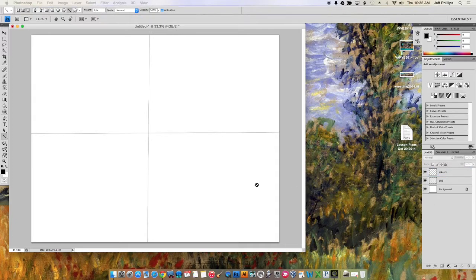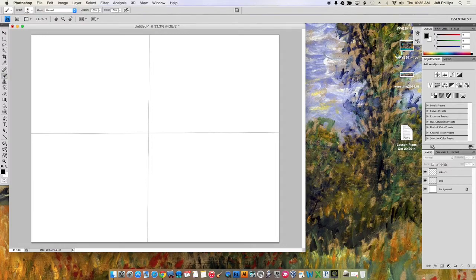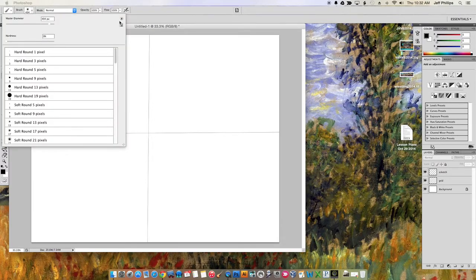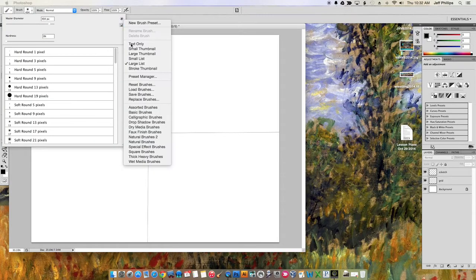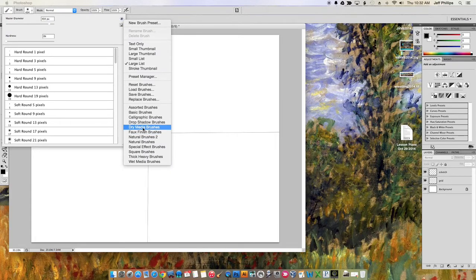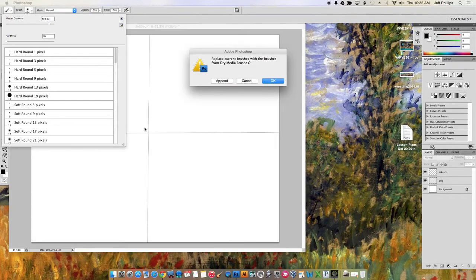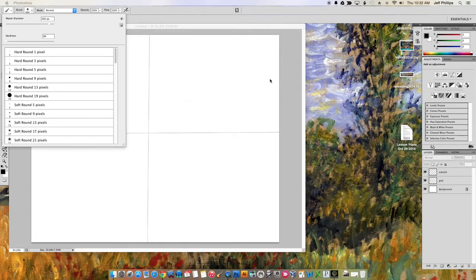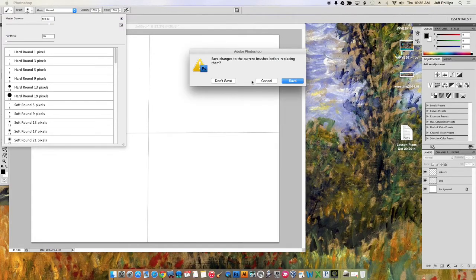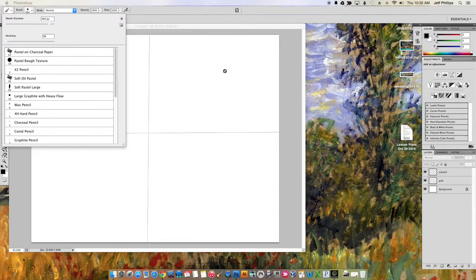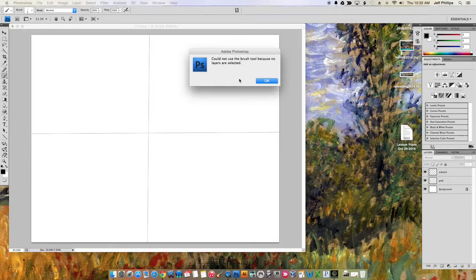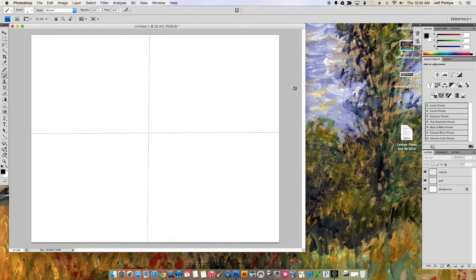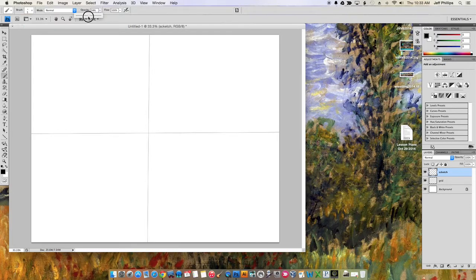So now what we do is I'm going to go to my paintbrush. And you know what, I'm going to pick my old favorite here, dry media. And I want my number five charcoal pencil. I want my sketch layer, black. Lower my opacity. We've done all this stuff before.